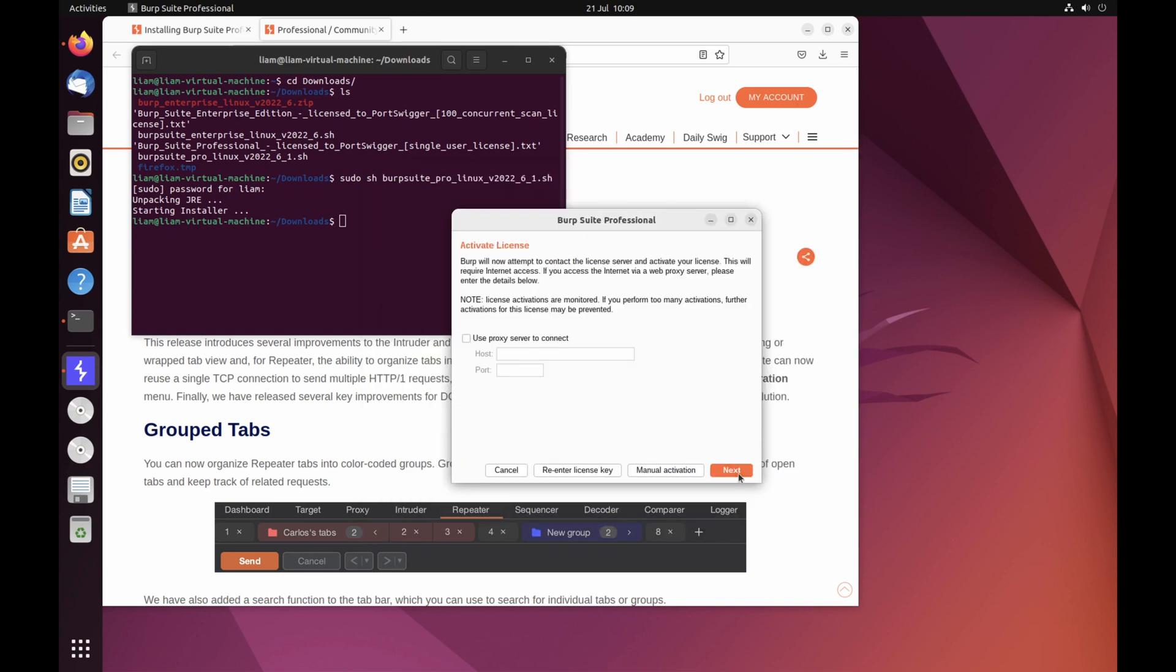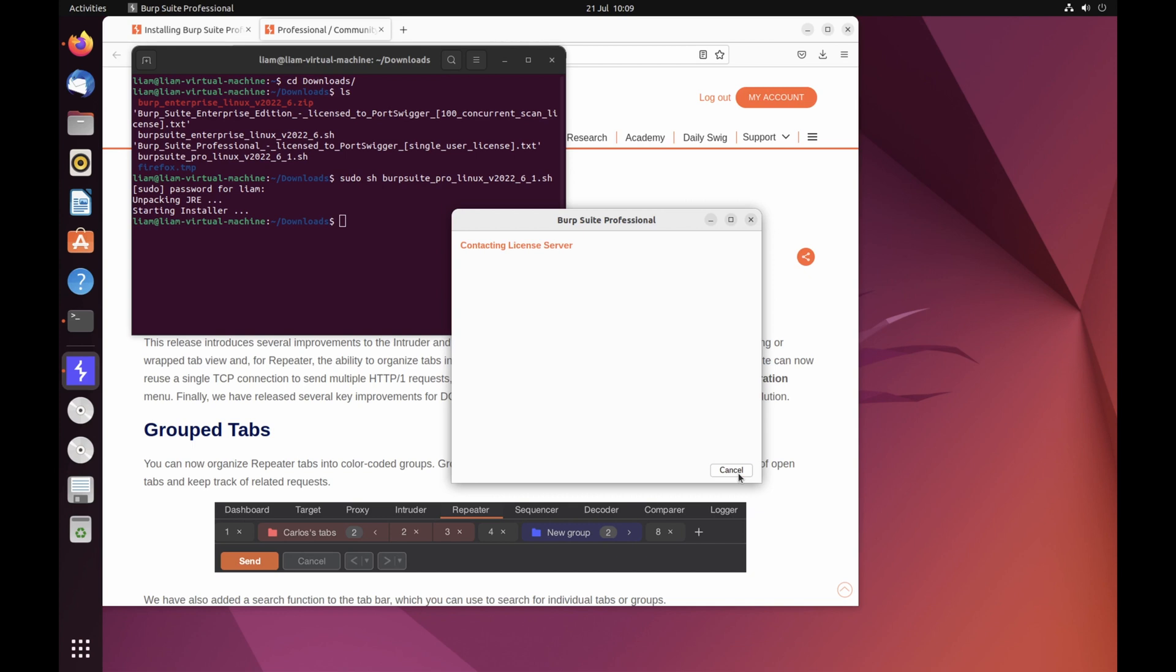When asked to select a project file and configuration, just click next, and then start Burps.